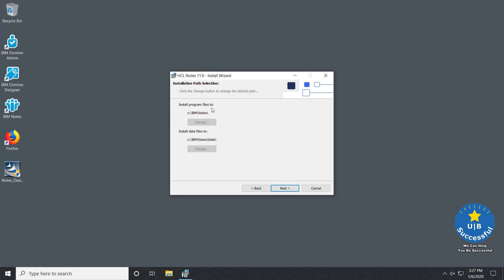Make sure your directories match up. This is where the program files go, and this is where the data directory is located. These will be different on your install. Because this is an upgrade of an existing install, you'll notice IBM is there from the previous version. If this were a new install, it would say HCL Notes and HCL Notes Data. Select Next.